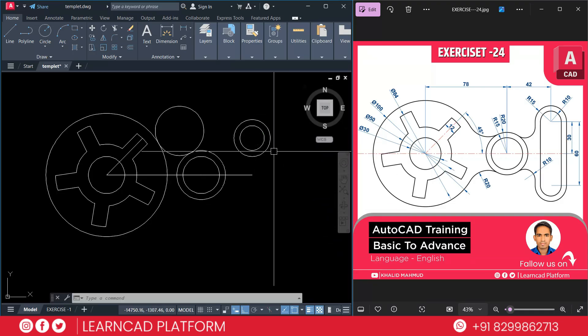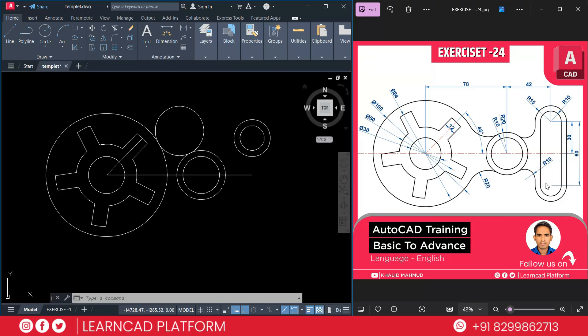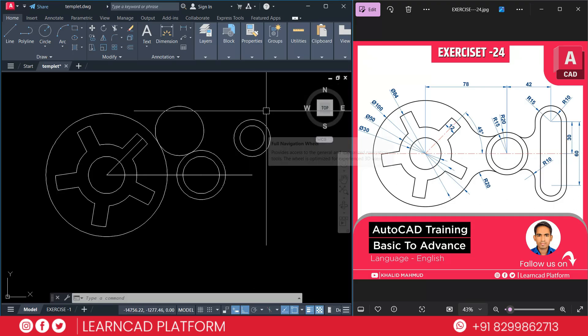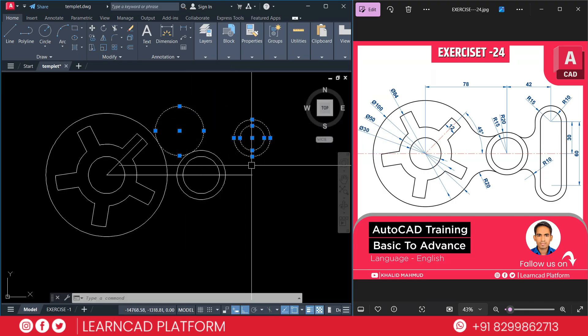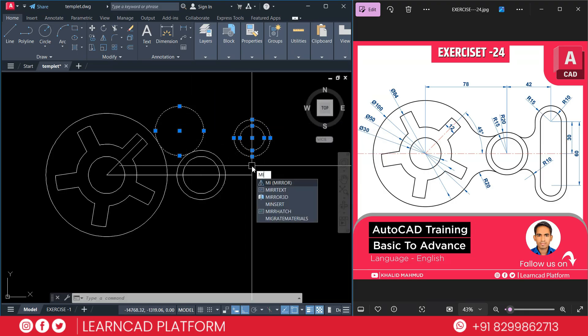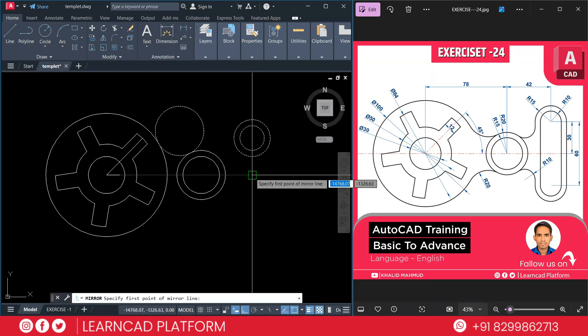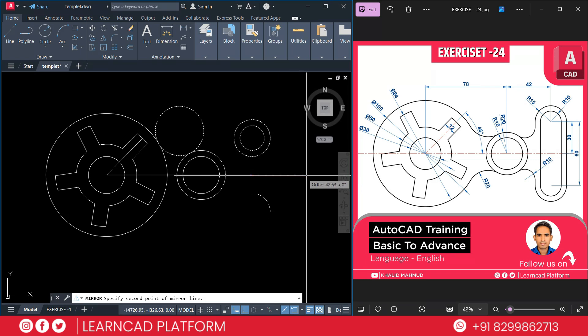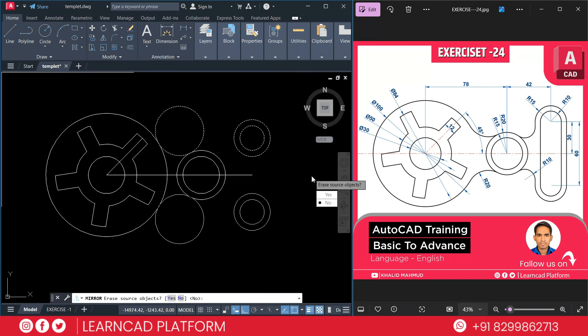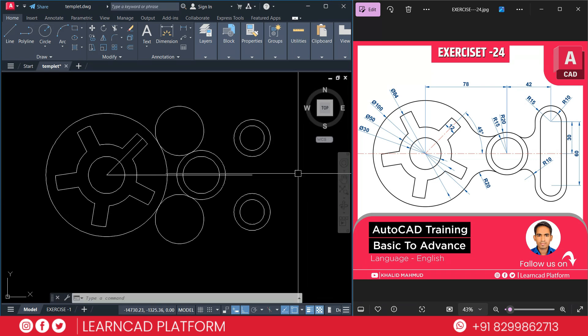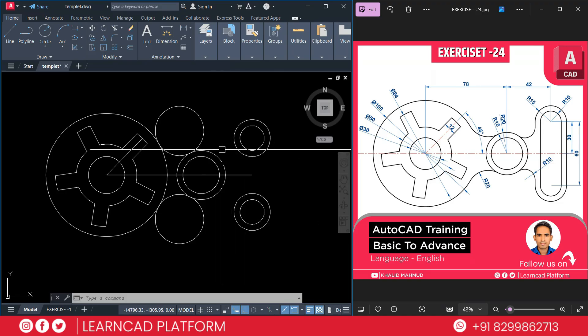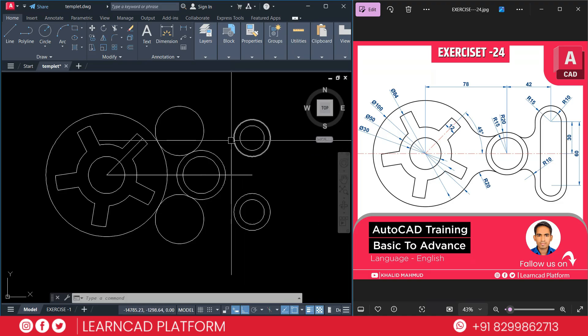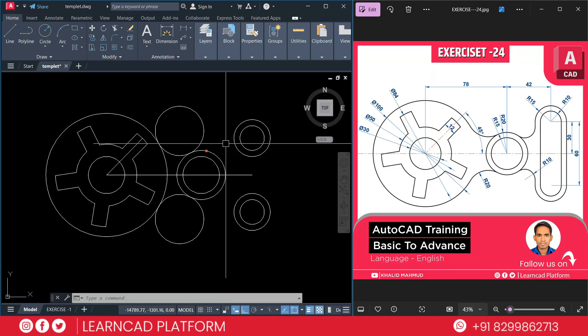Press enter. Now need to create this down part. So select this circle and also this circle. Using M for mirror command. Click on the center point. And click outside, choose as no. Now if you see very carefully, we need one more curve here. This one and also this one.